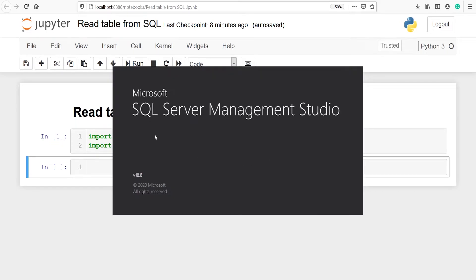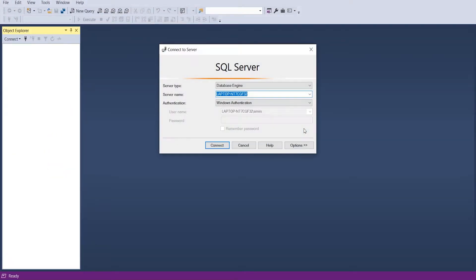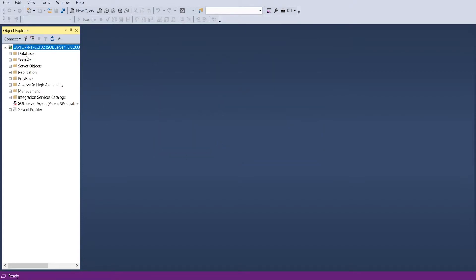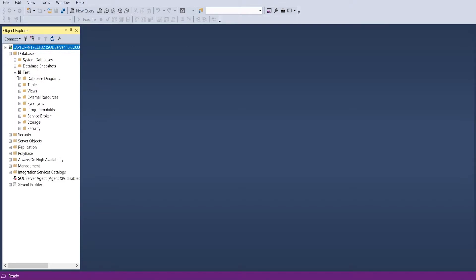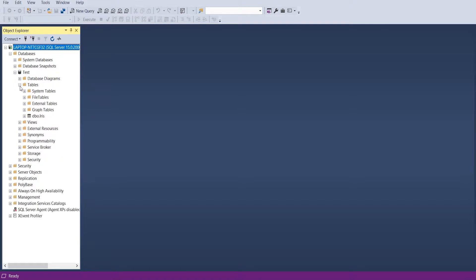This is SQL Server Management Studio. We have to click on Connect, and this is the server name shown here. Now you will see the databases. I have a database named 'test' and inside it I have a table — the table name is 'iris' — and I am going to read this table into Python.